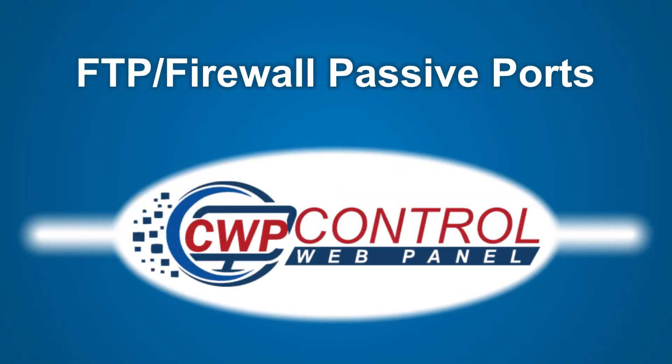Hello, welcome to the CWP tutorial. In this video, we'll be taking a look at how to enable passive ports on your pure FTPD server and CSF firewall.